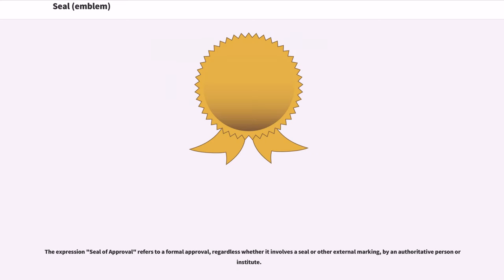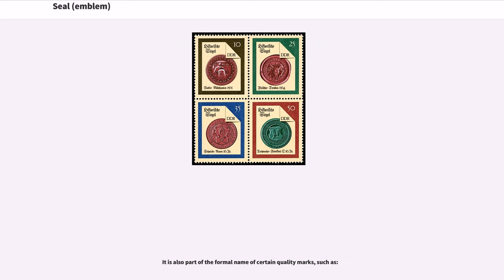The expression 'seal of approval' refers to a formal approval, regardless whether it involves a seal or other external marking, by an authoritative person or institution. It is also part of the formal name of certain quality marks.